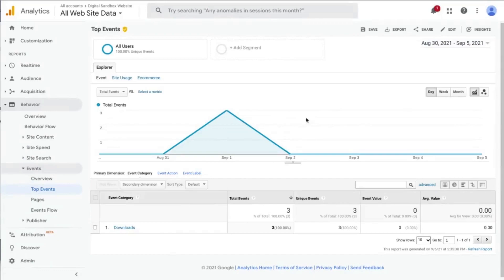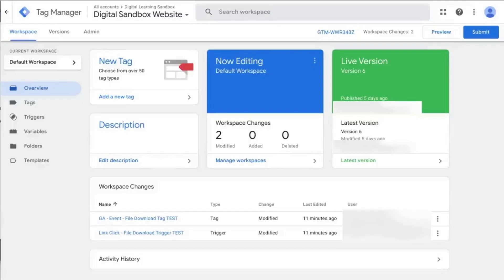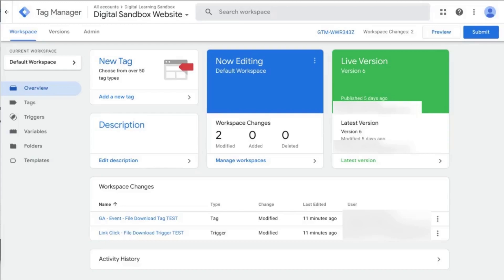So if we go to Google Tag Manager where we'll configure the tags, there are a couple steps that we'll need to do in GTM here. So what we'll do is configure the tag, the event tag, the trigger which will provide the conditions upon which the event tag will fire and configure the variables.